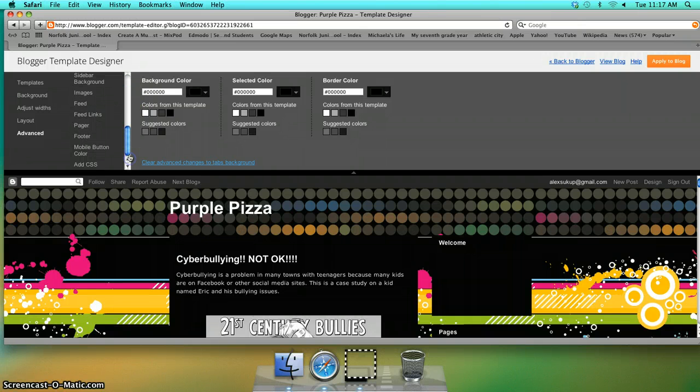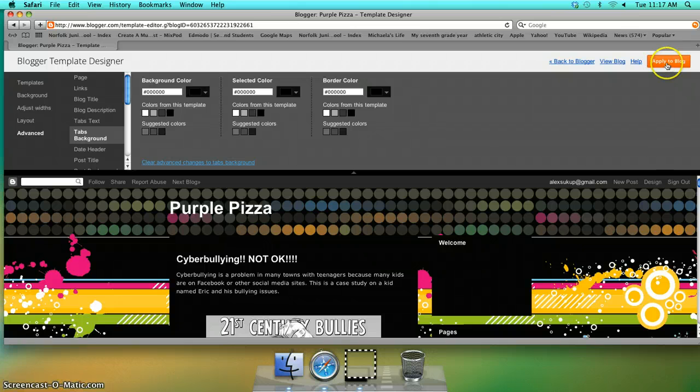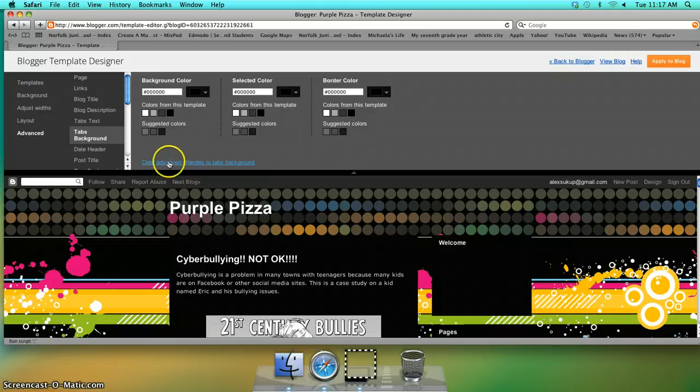And all that, and when you're done you will press apply to blog, which I am not going to do because it'll mess up my background, but that's what you will do.